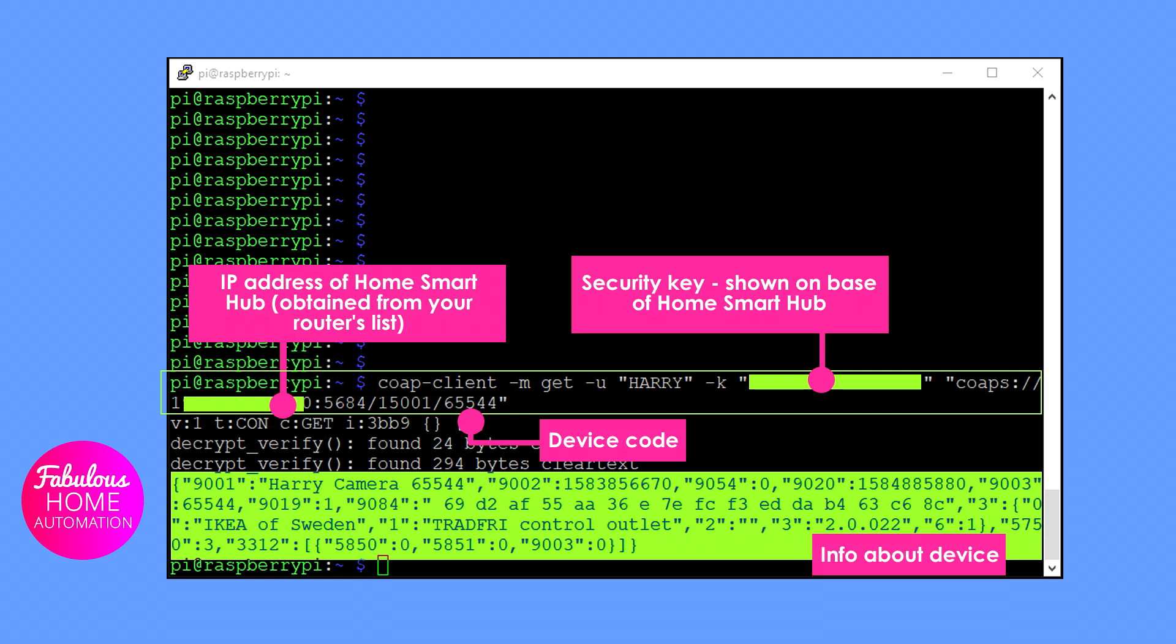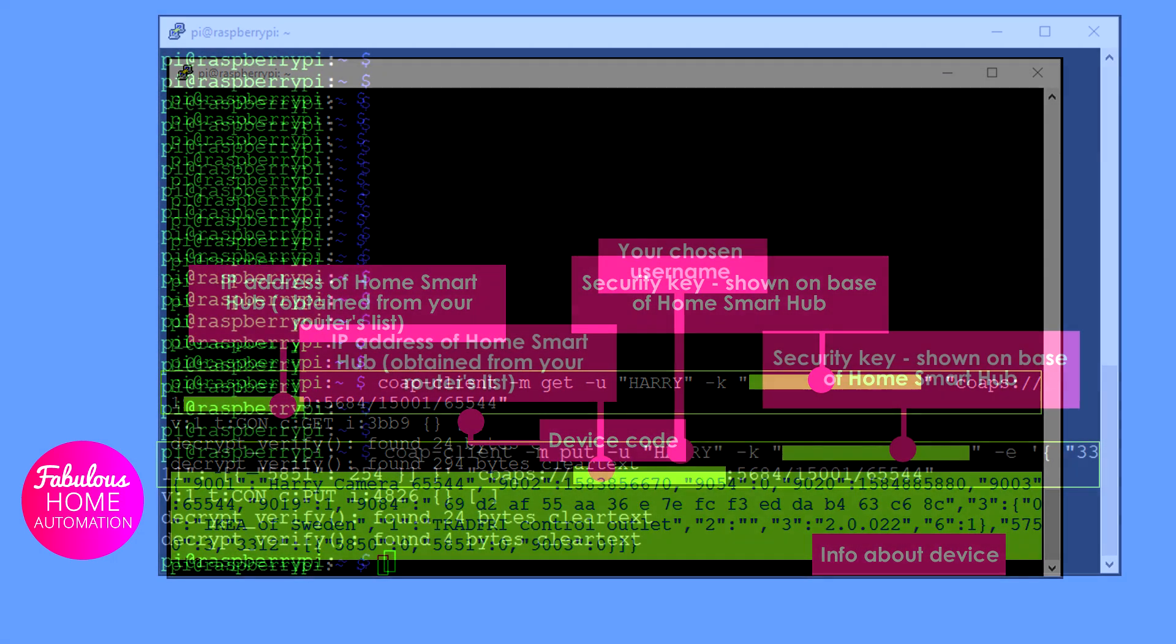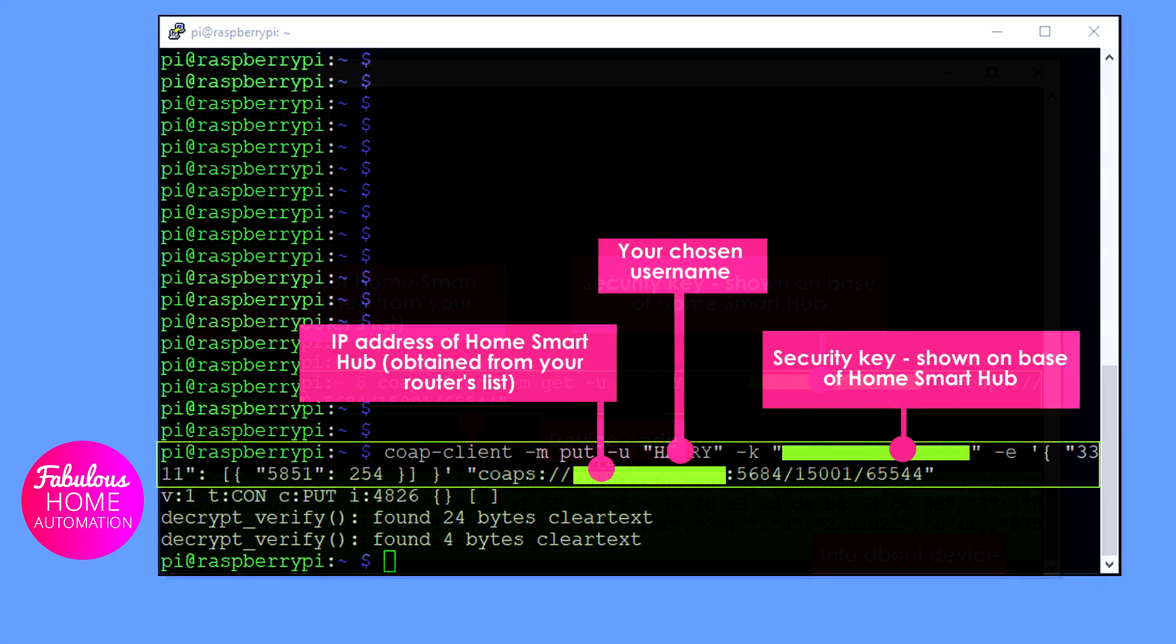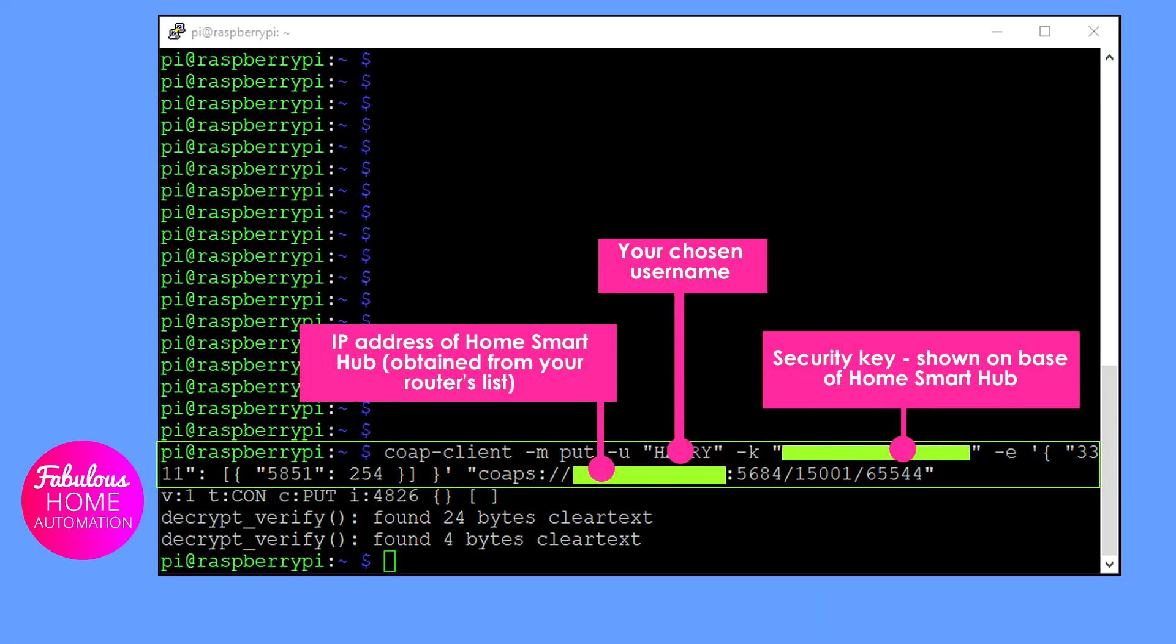Finally, we're going to send a command to control a device. The format of the command is shown in the description of this video. By sending this command, the command plug device 65544 is turned on. 5851 is set at 254. The exact same command could be sent with 0 instead of 254 to switch the device off.